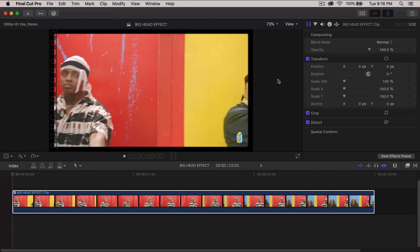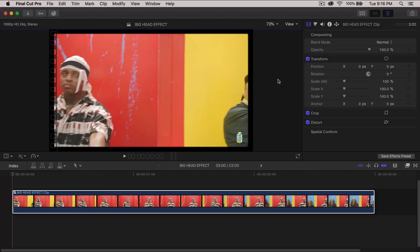What's going on everyone? It's KingTutsPro and welcome back to another Final Cut Pro 10 tutorial. In today's tutorial, I'm going to show you how to do this really cool and easy big head effect in Final Cut Pro 10.